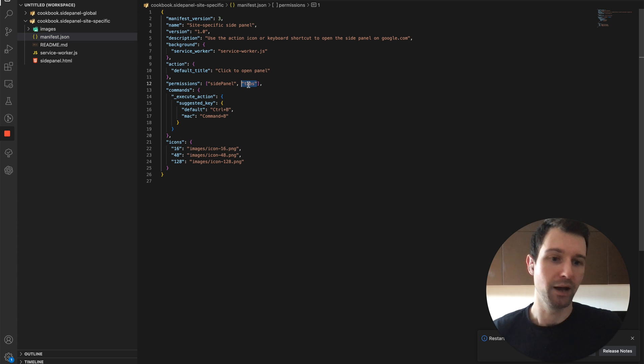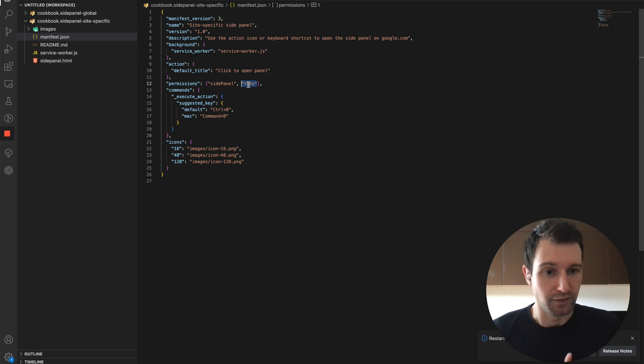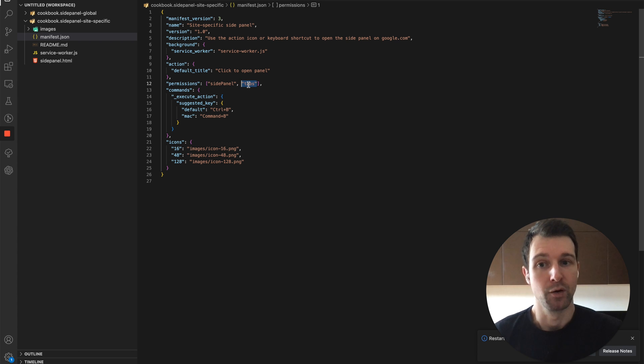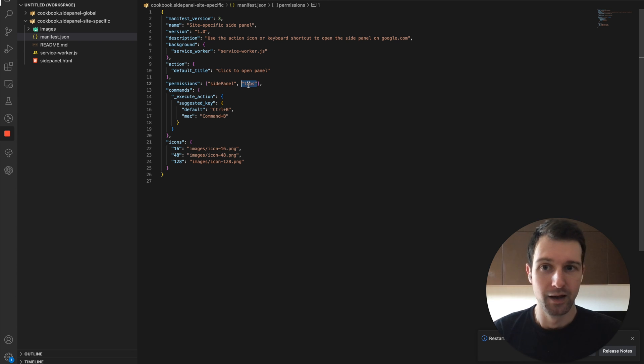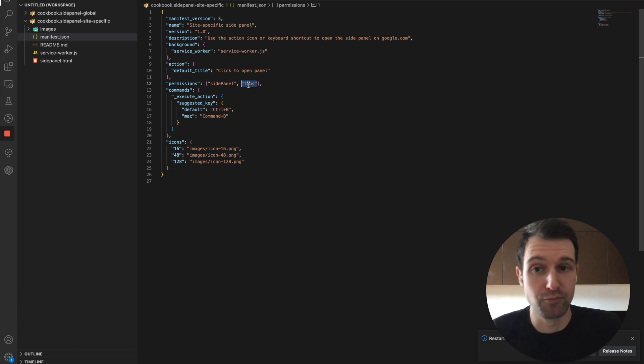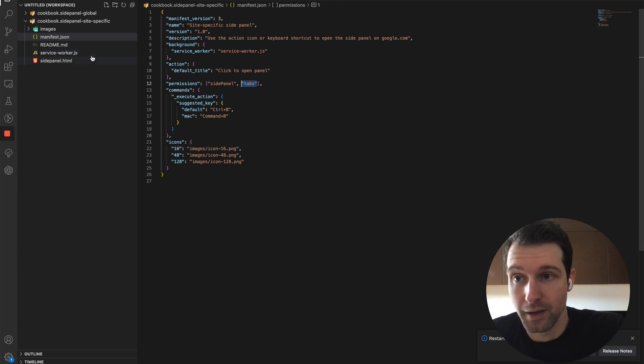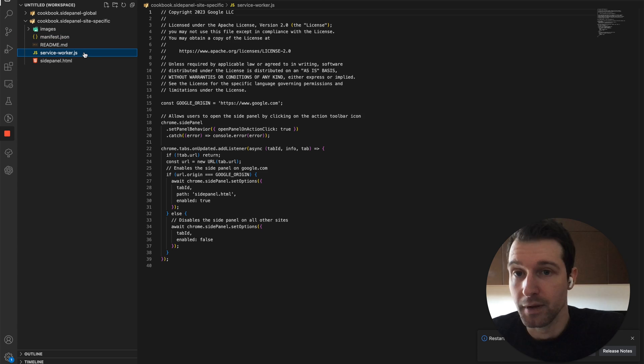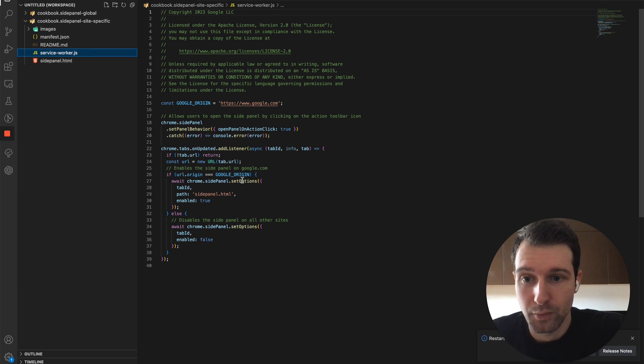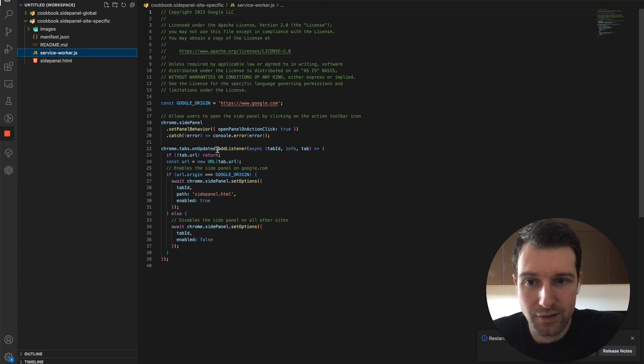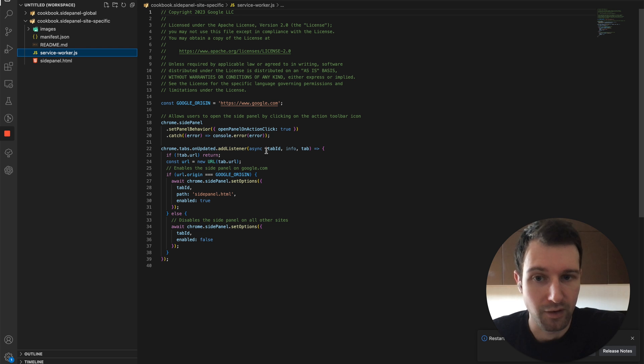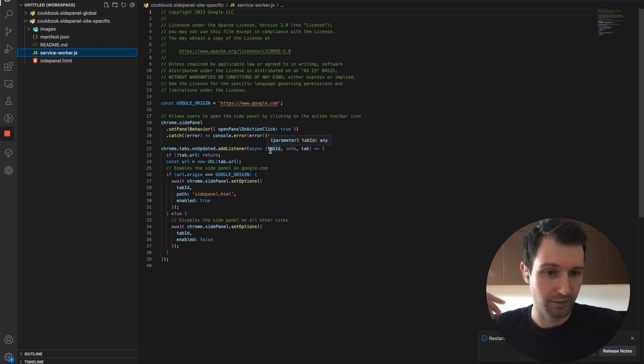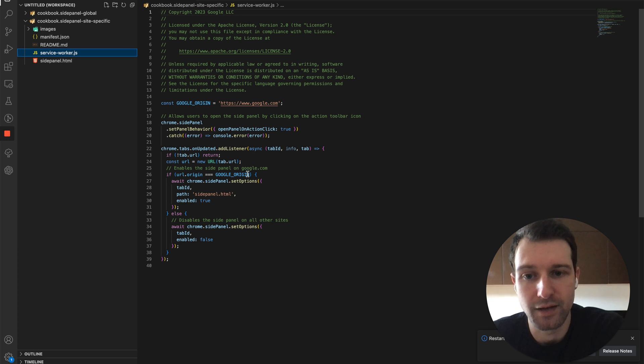So depending on what your extension uses at the moment, you might need to include that, or if you have access to host permissions then you can probably get around it that way. If we take a look in the service worker, you can see that they're listening for changes to the current tab.